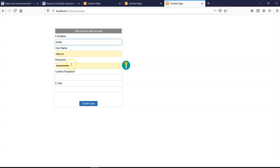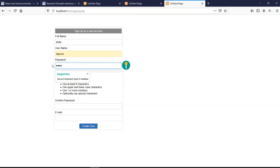So once I fill this form and then I come to the password section and I begin typing a password, you realize that it gives you suggestions on the password that you're actually setting and how to improve it.